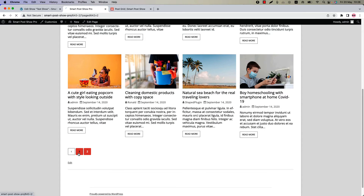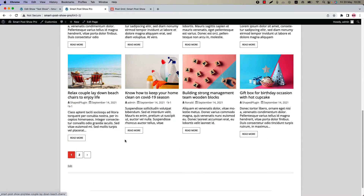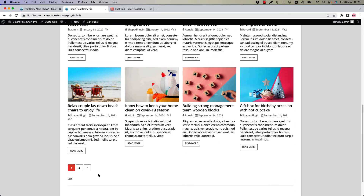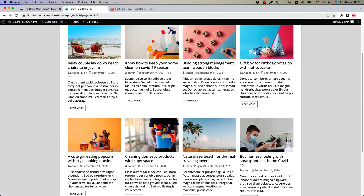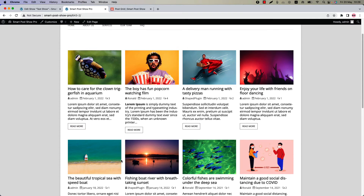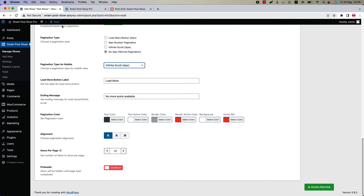By default the value is set to 12. Go to the page and you can see that 12 posts show on the first pagination. It will show 12 posts on each pagination, but make sure that you have enough posts to load. Since I have only 20 posts, that is why it is showing less than 12 posts on the second pagination.